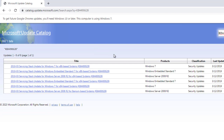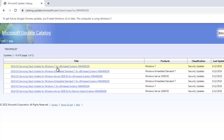For the first link, you need to download based on your system. If your computer is 64-bit, download the 64-bit version. If you are using a 32-bit PC, you need to download the x86 version — x86 is for 32-bit computers.